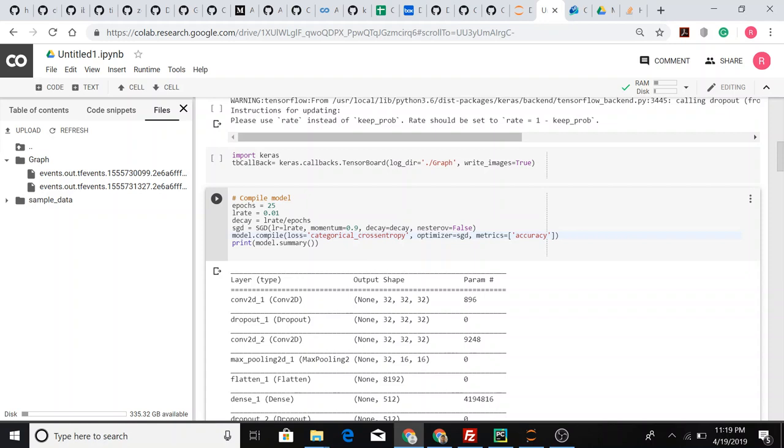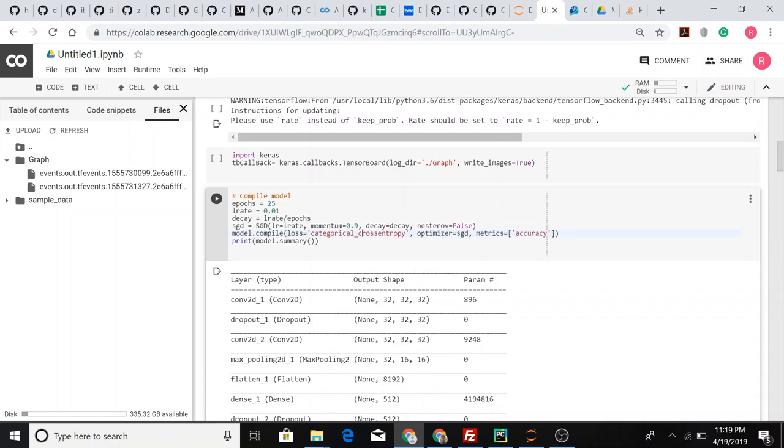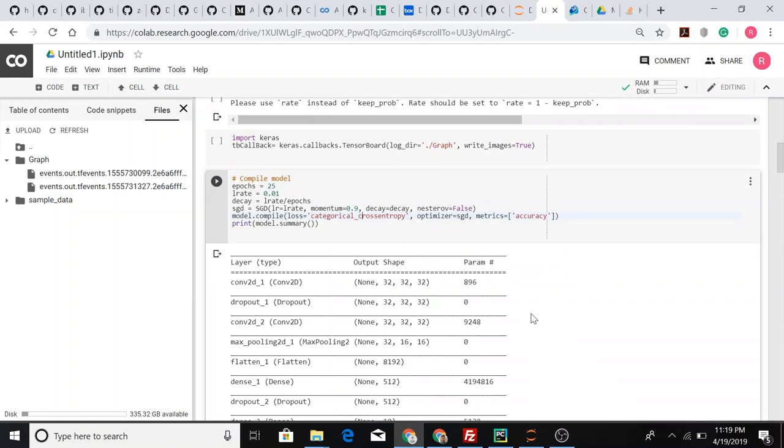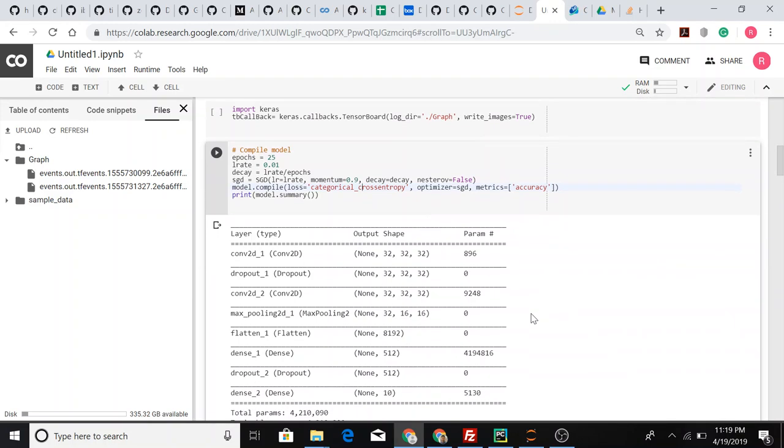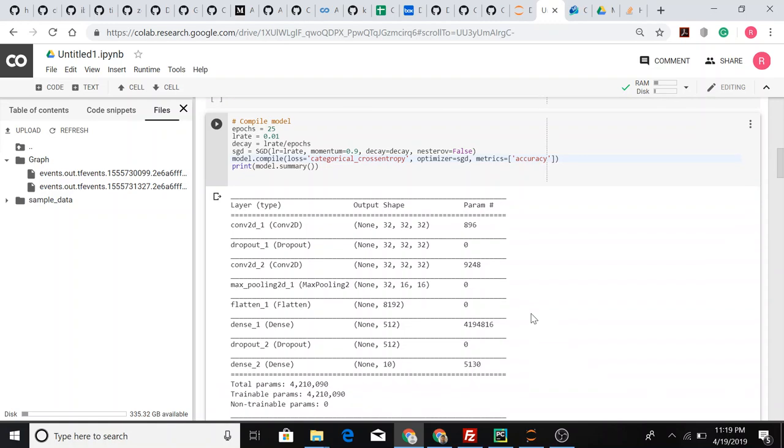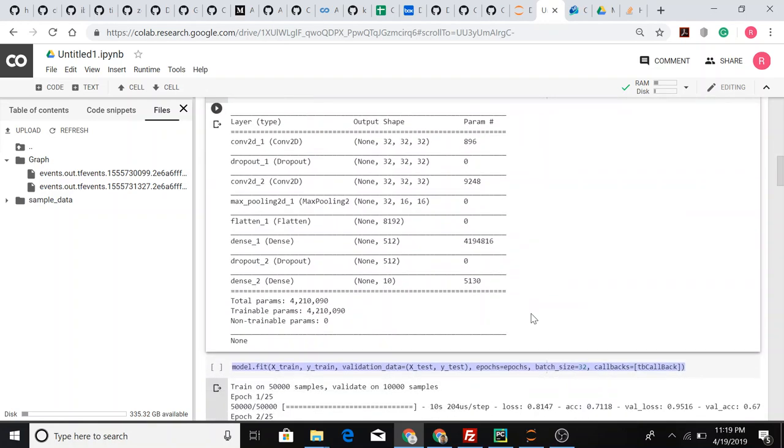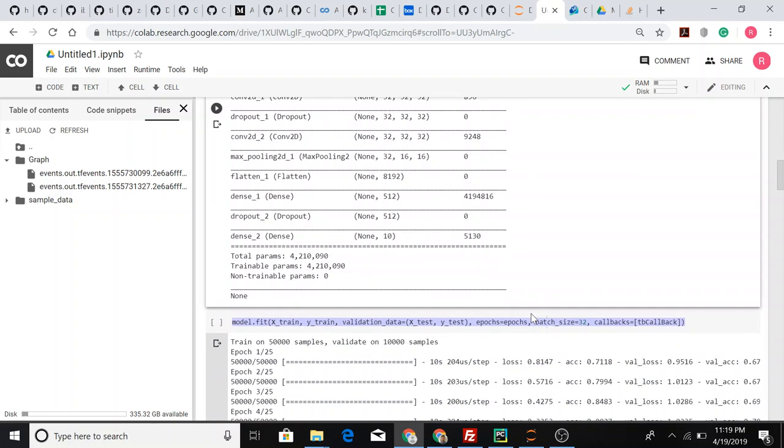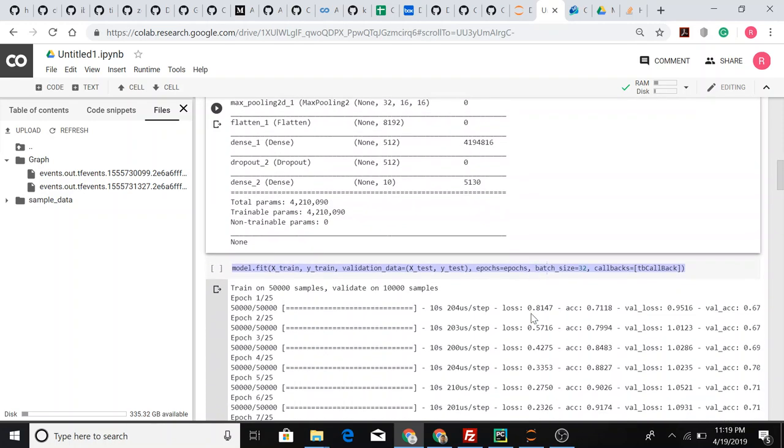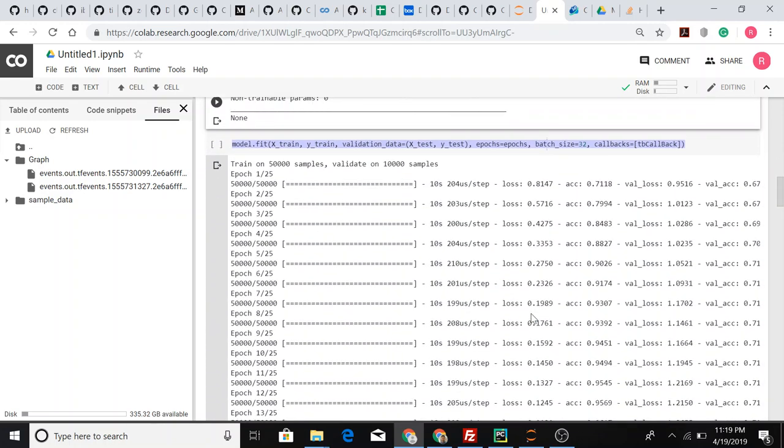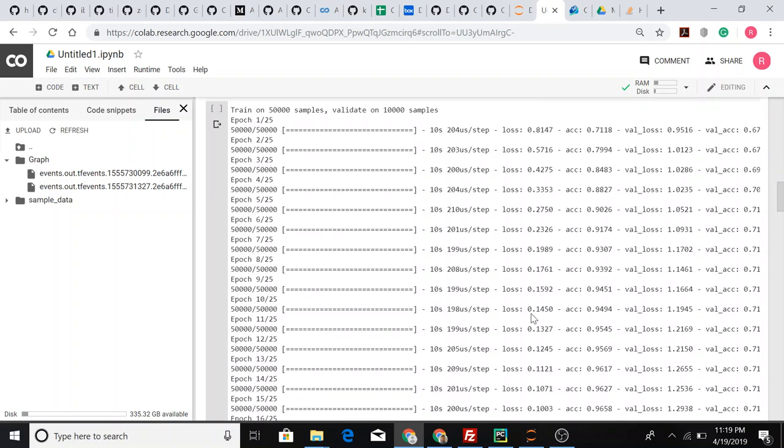The hyperparameters of the model are epochs of 25 and learning rate of 0.01, and we use SGD as the optimizer. This is the model summary. It's a big model as well, so running this on GPU is always better. My Jupyter notebook took a long time running this.